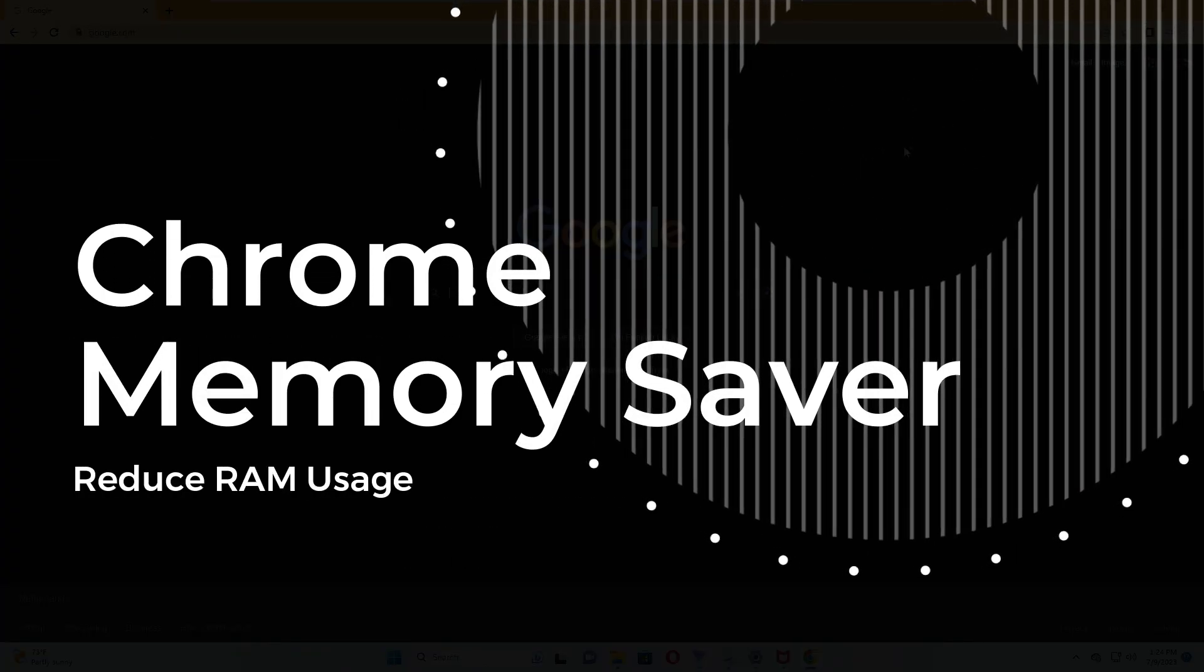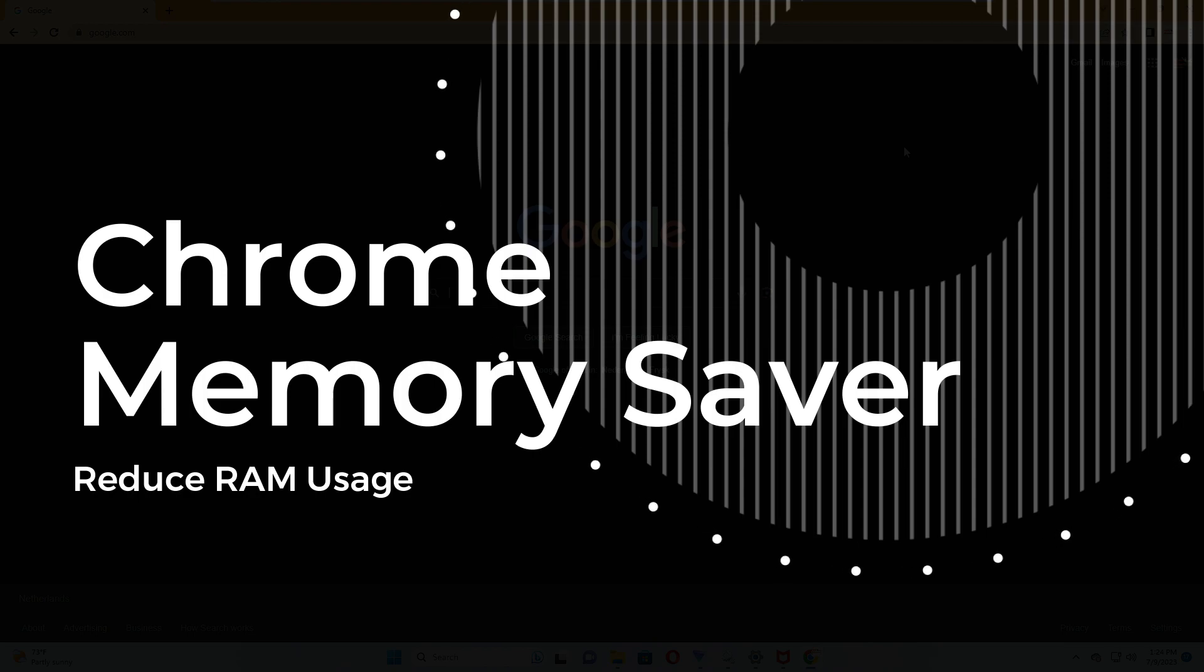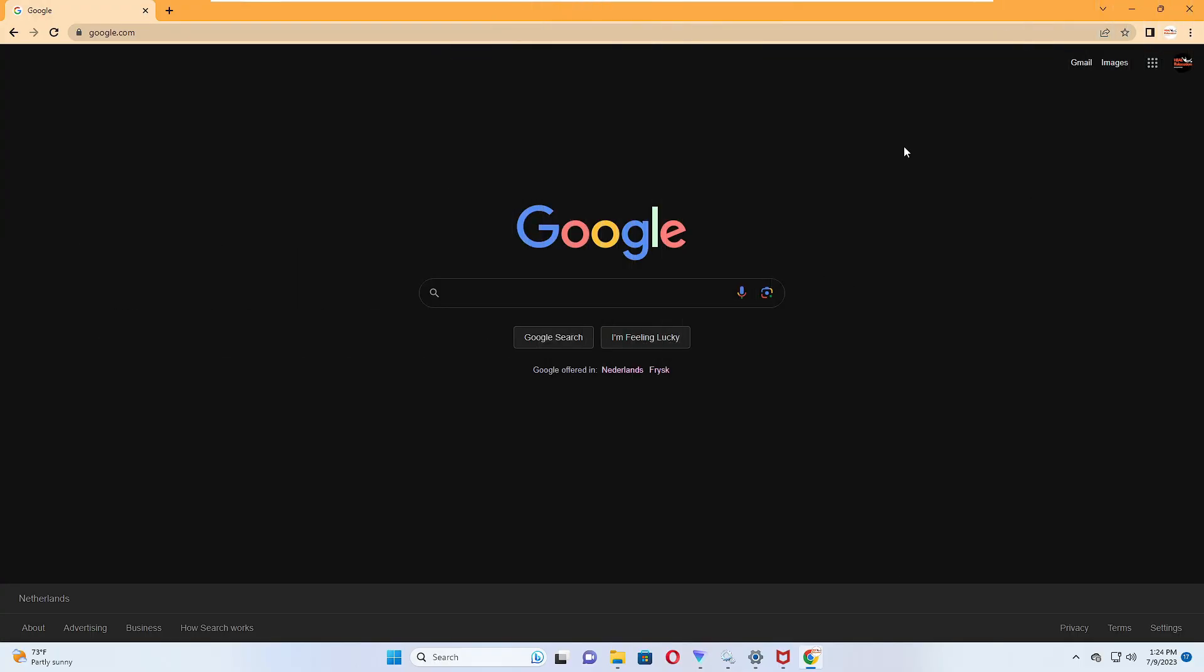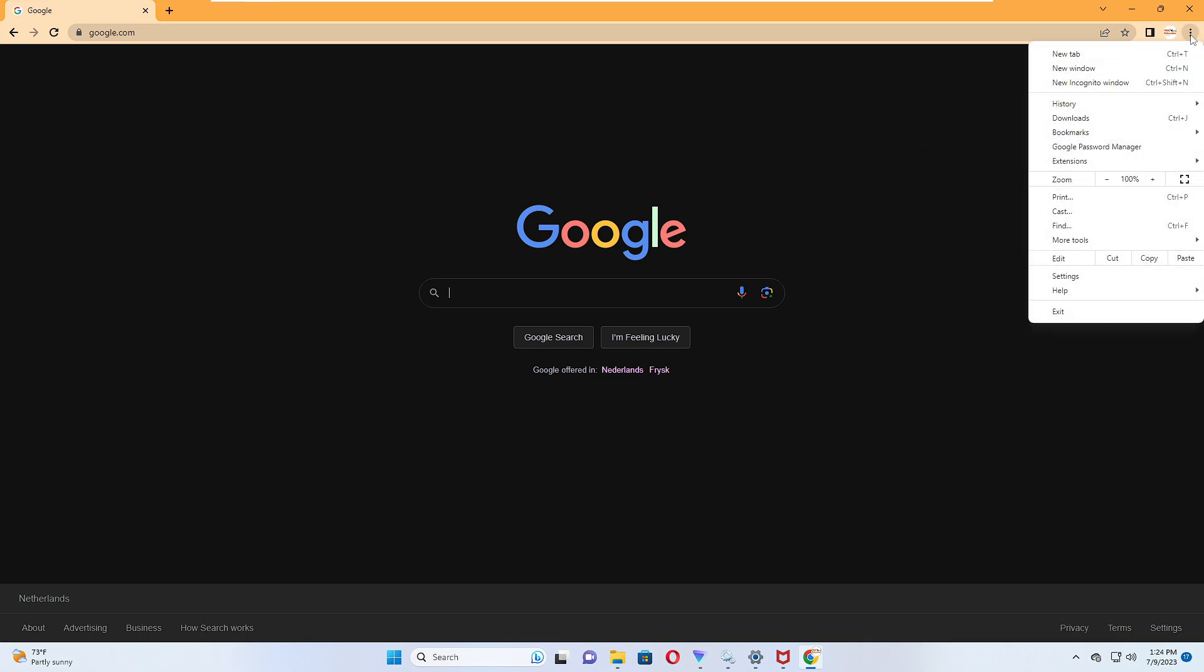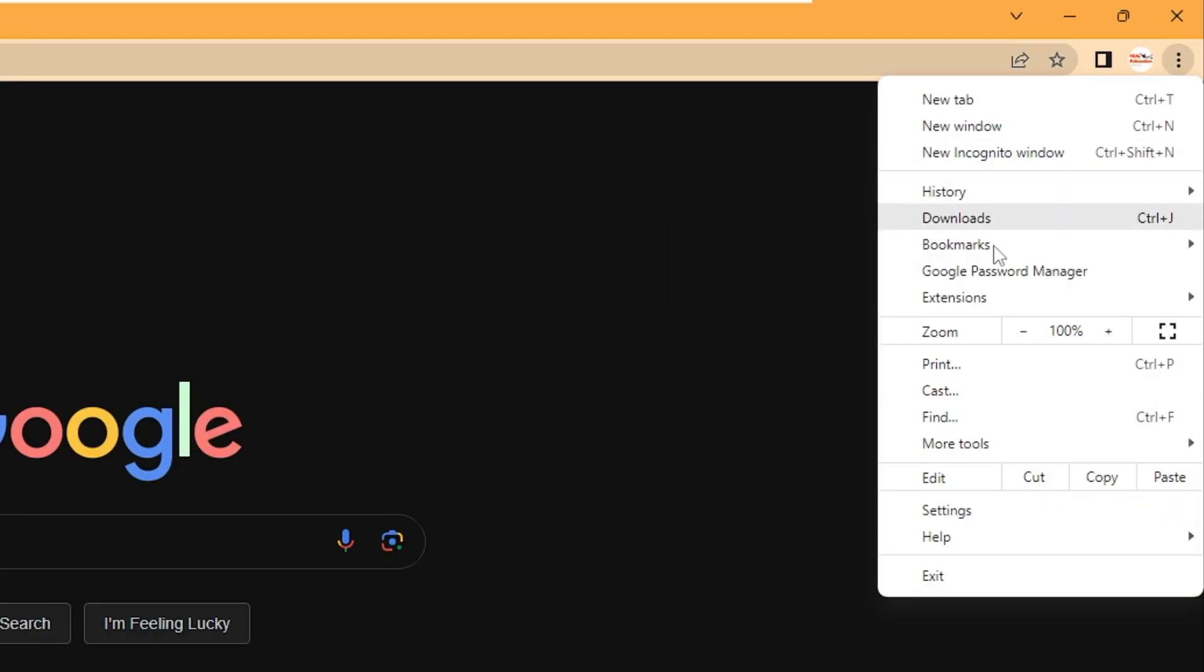The next one we have is Memory Management. Many people had the problem that Chrome was occupying a lot of memory usage and due to that the Chrome performance was very slow. Click on the three dots at the right hand top, then click on Settings.